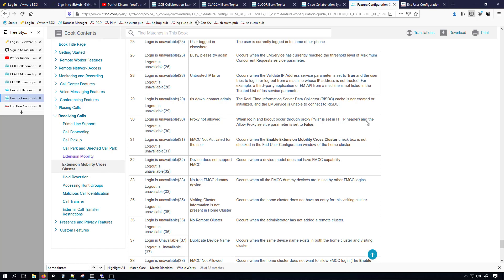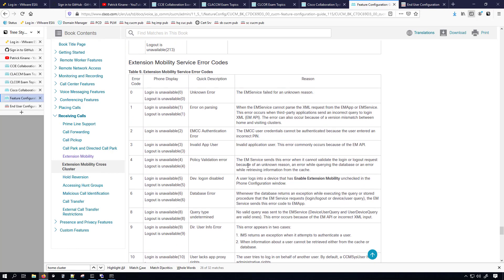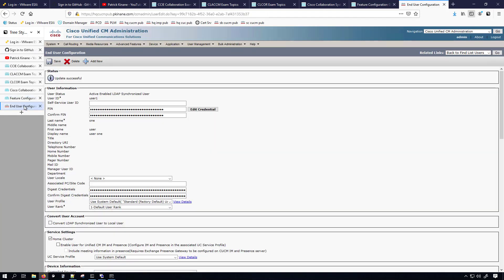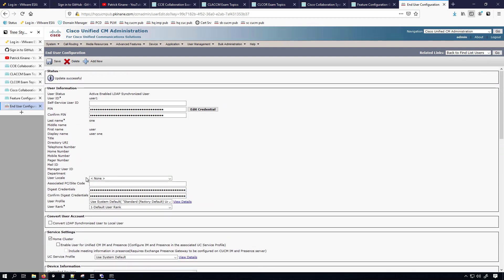I'm glad I came back to this documentation because there's more to talk about — stick around to the end of the video. At this point we've created the phone service for extension mobility, gone to the device and enabled extension mobility, subscribed the device to the extension mobility service, created a user device profile, put a directory number on that profile, and then went to the end user and made the device profile a controlled profile in the extension mobility section. Now we're ready to test the login.